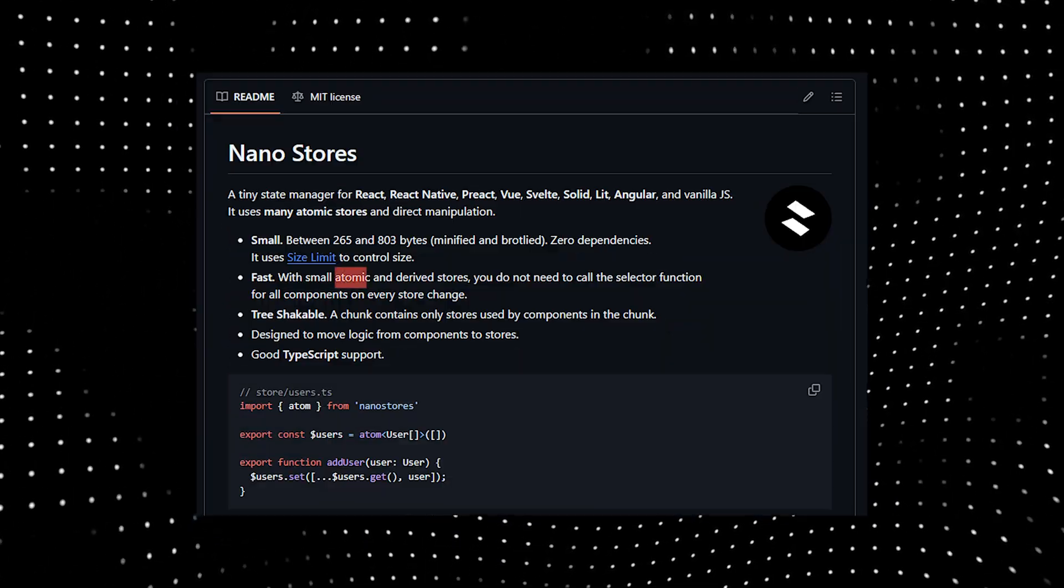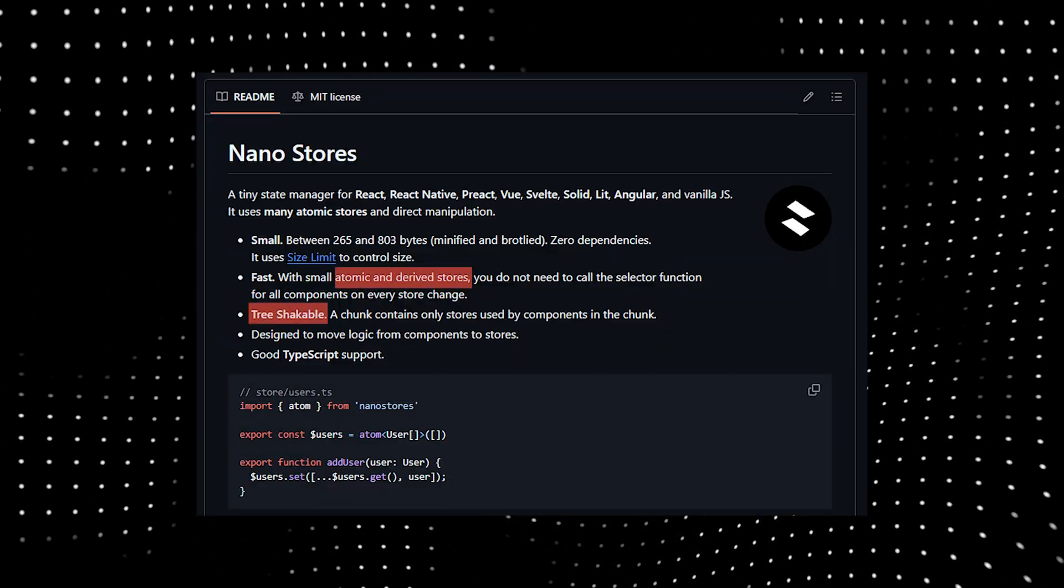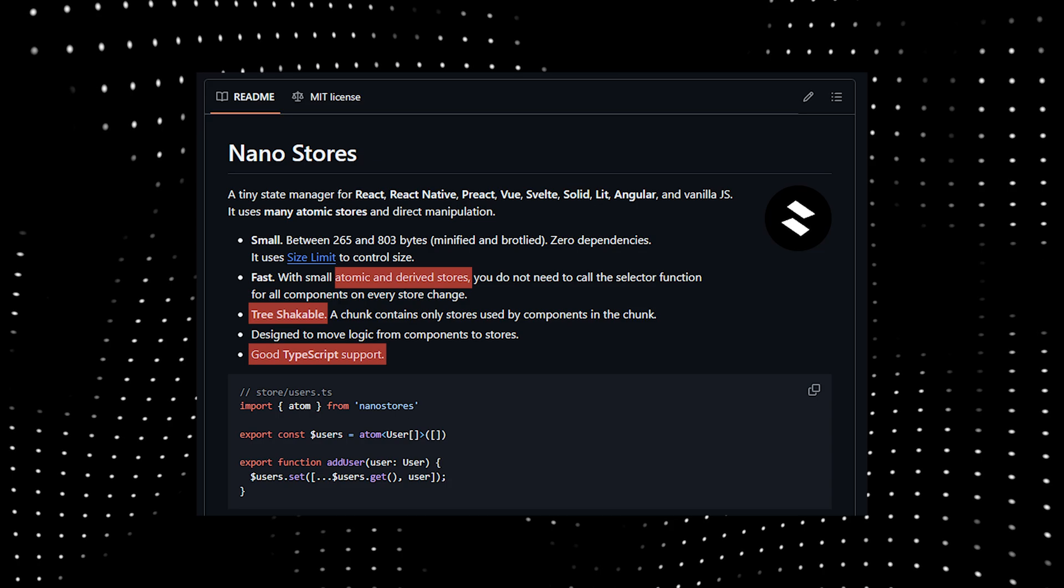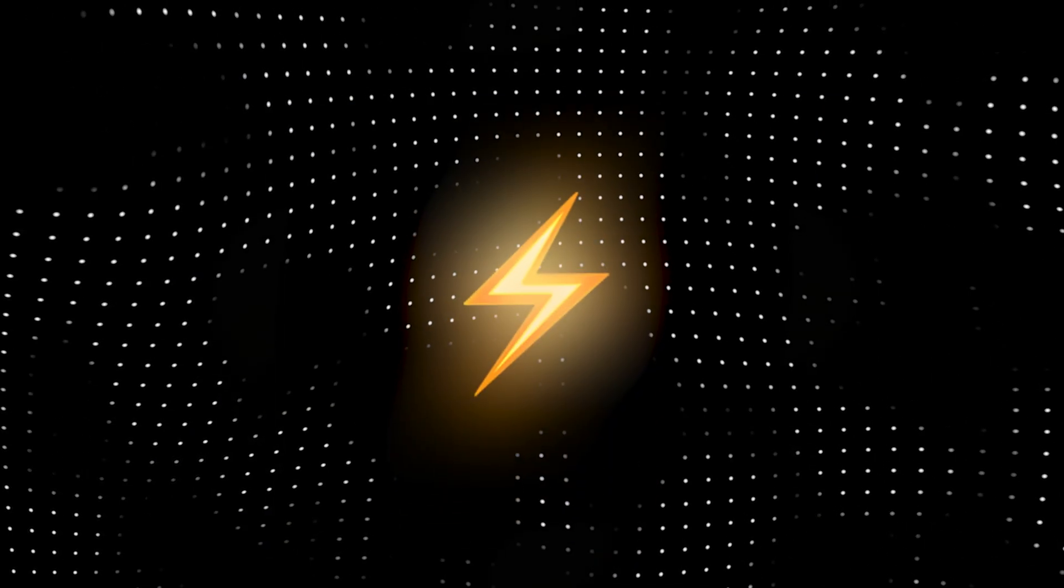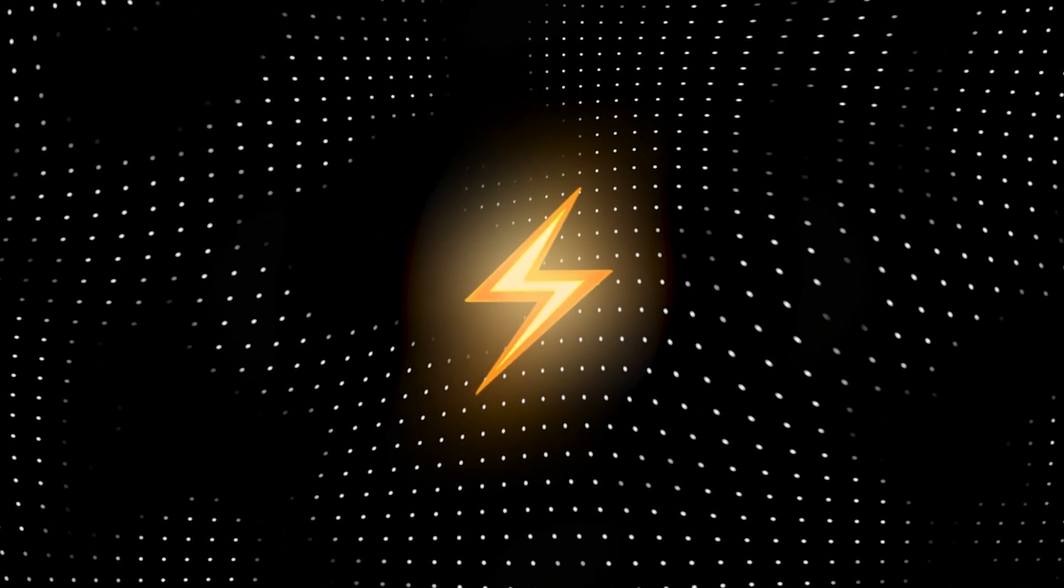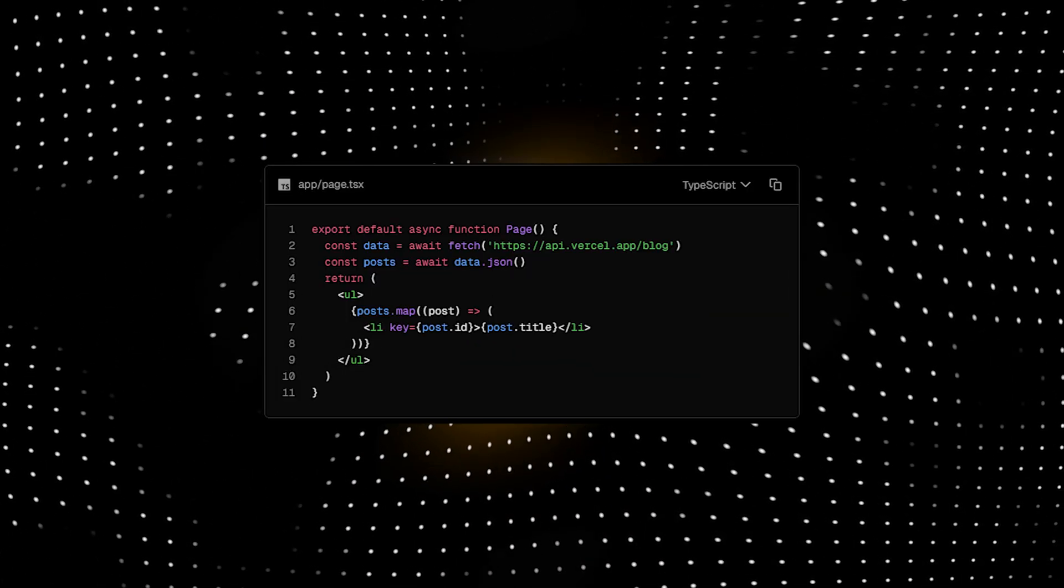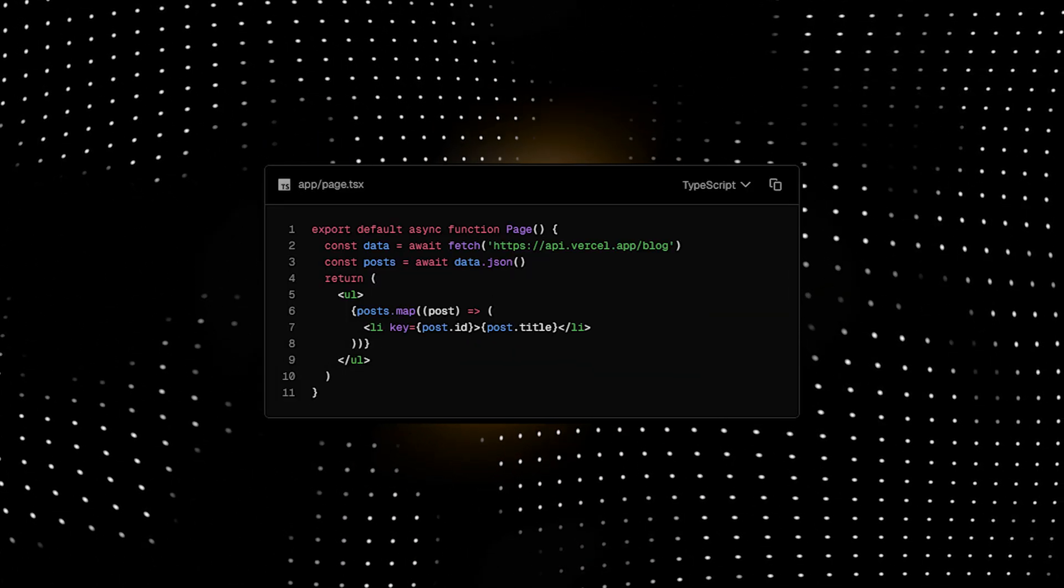Yes, 265 bytes. I couldn't believe it myself when I first saw this. It's atomic, tree-shakeable, and has good TypeScript support. It's the perfect choice for an application that needs to be performant without sacrificing the developer experience.